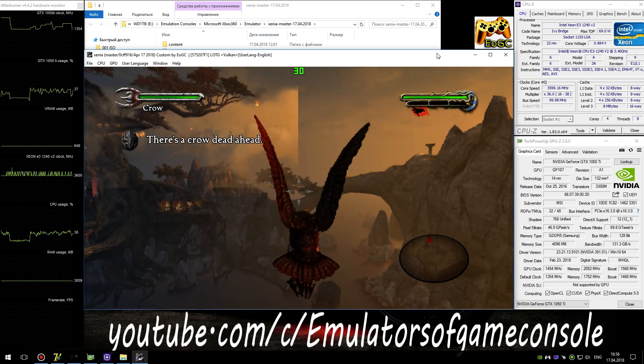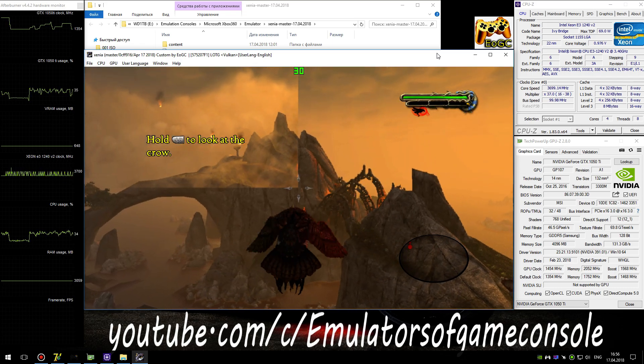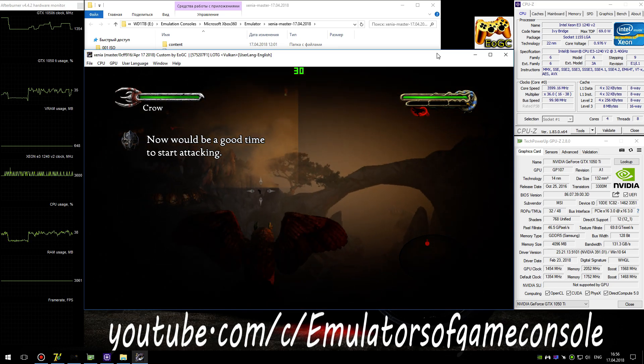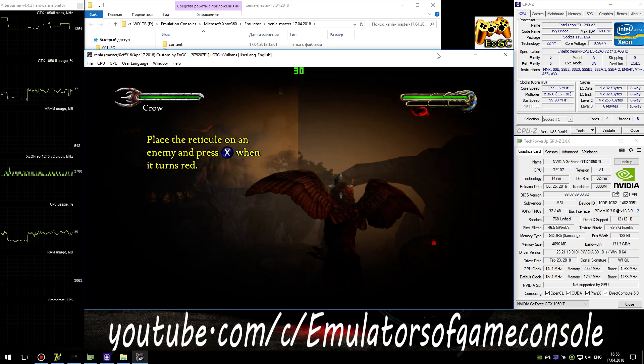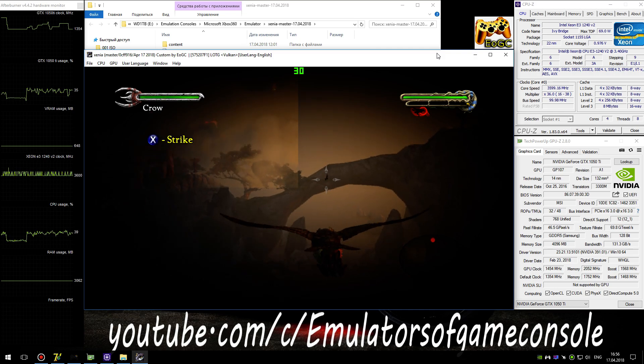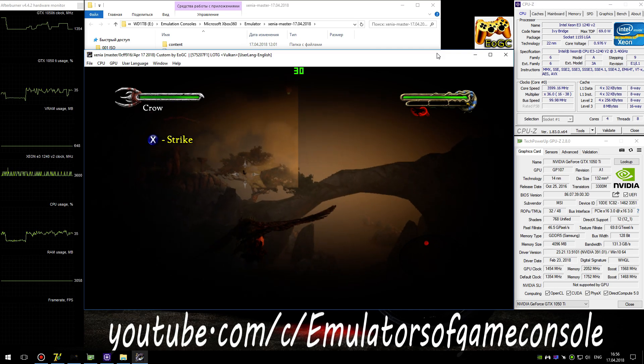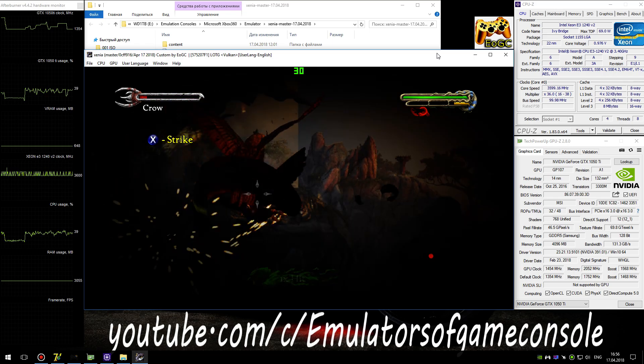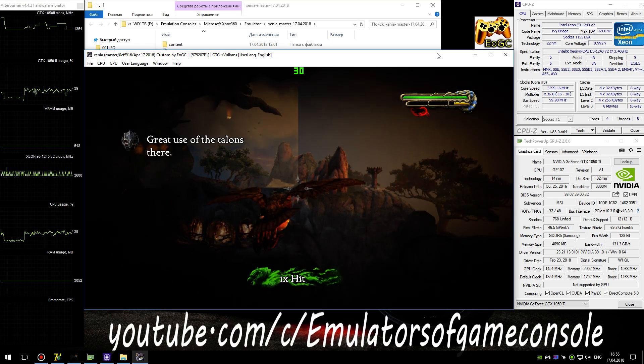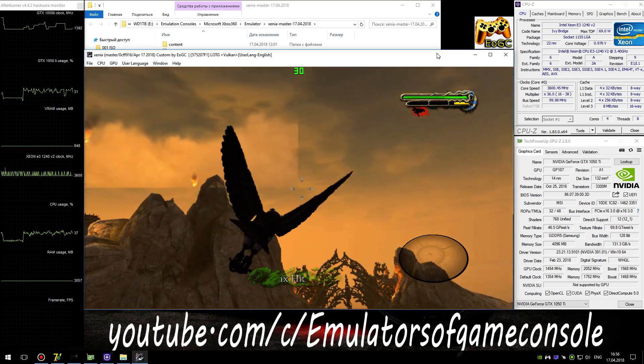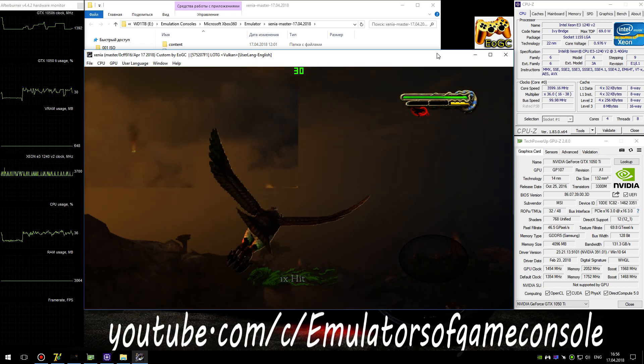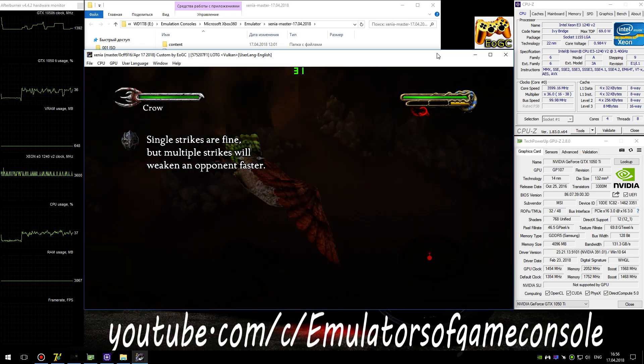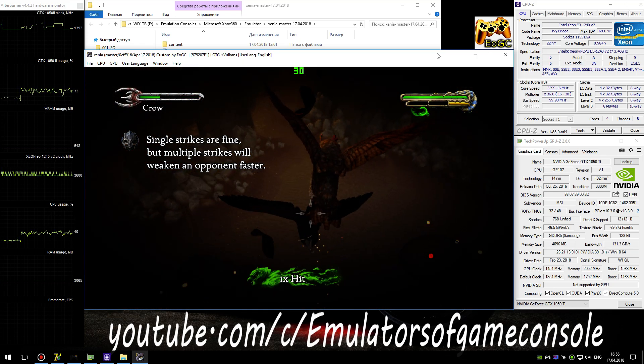There's a crow dead ahead. Now would be a good time to start attacking. Great use of the talons there. Single strikes are fine, but multiple strikes will weaken an opponent faster.